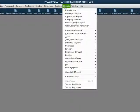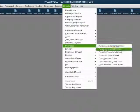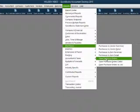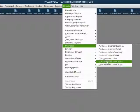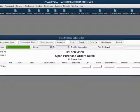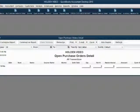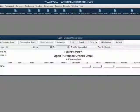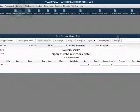From the main menu, click Reports, Purchases, Open Purchase Order Detail. This report shows everything you need after you start recording purchase orders and start receiving them. You will see this will help you manage your purchase orders.